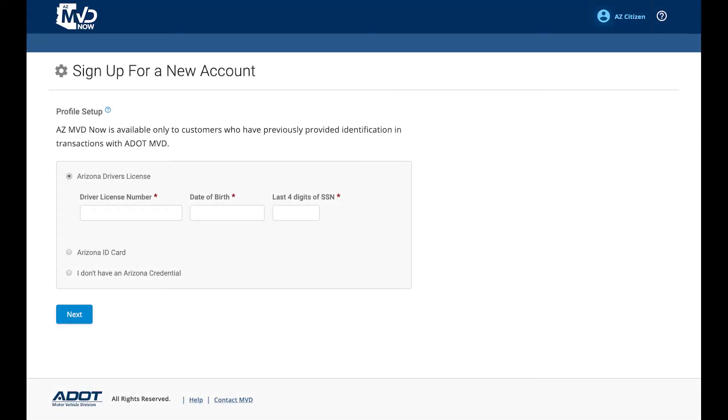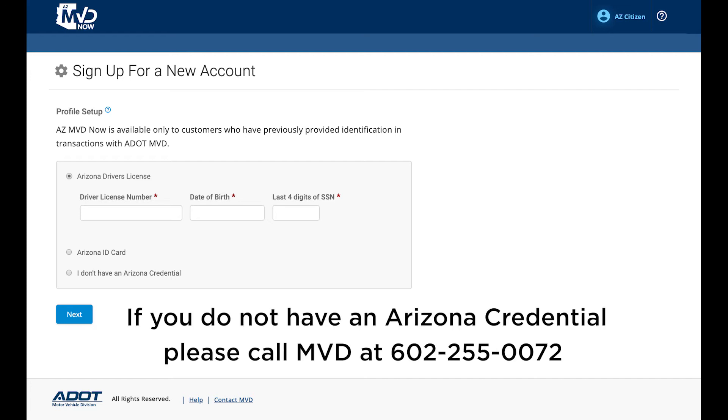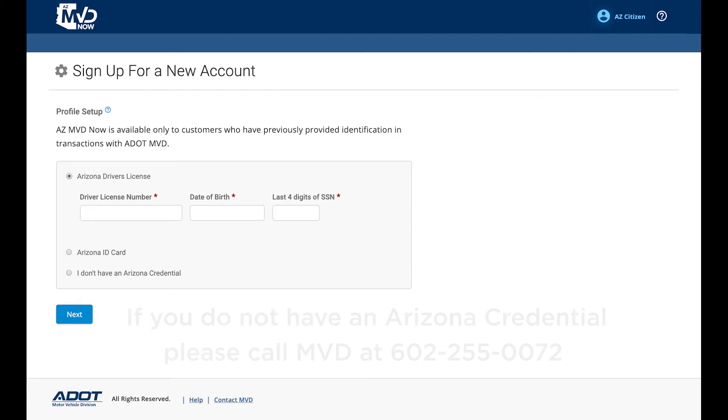Step 4: Entering Your Credential Information. To connect your MVD record to your AZ MVD Now account, you must enter your current credential information. You may use information from your Arizona driver license or your Arizona ID card. If you do not have an Arizona credential, please call MVD at 602-255-0072.